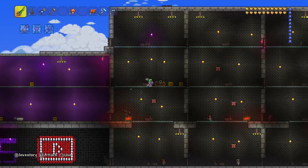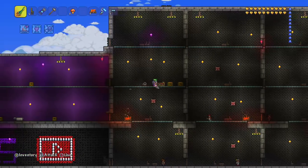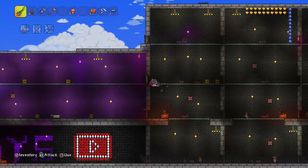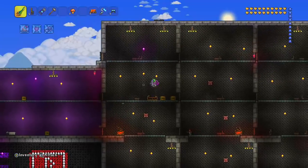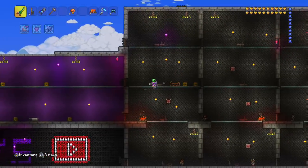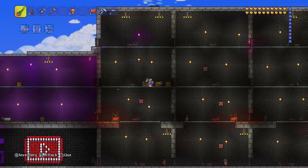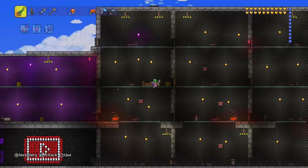Hi everybody, in today's video I'll be showing you how to duplicate items in Terraria on console.